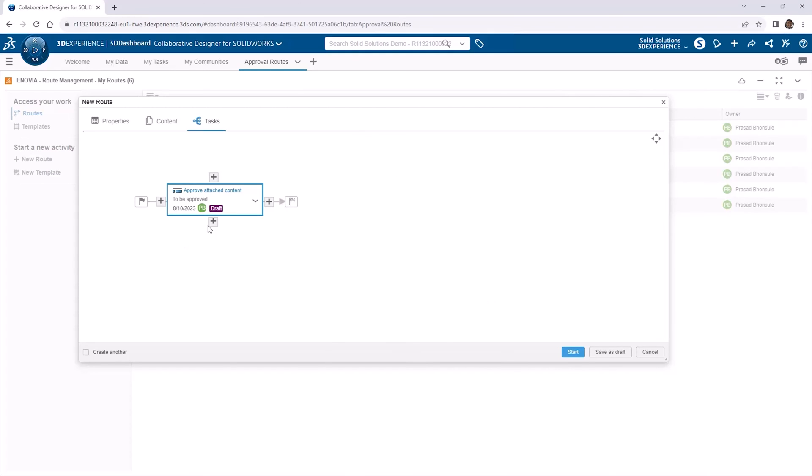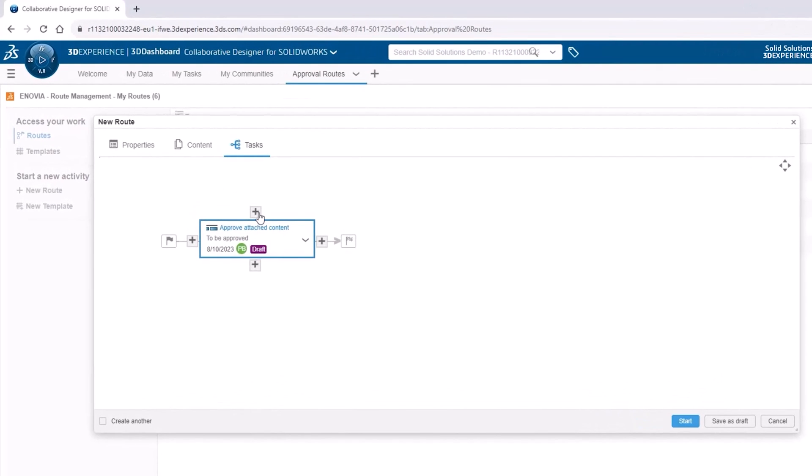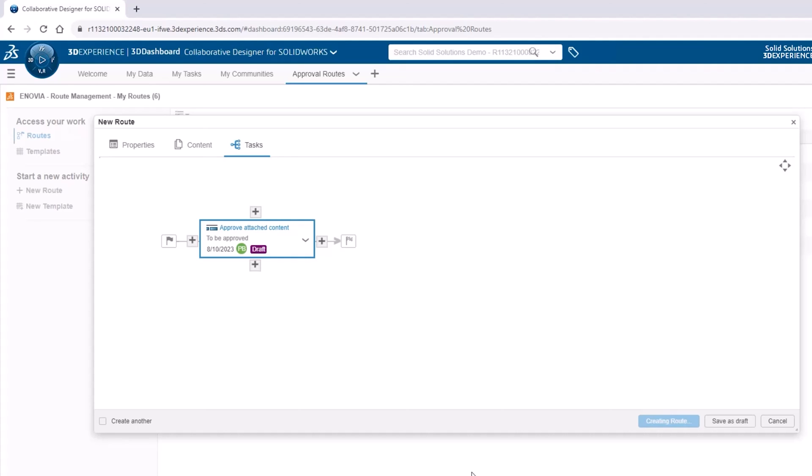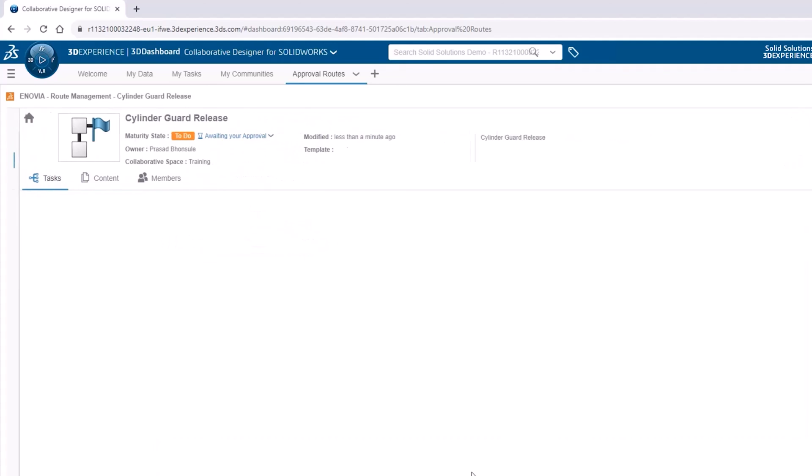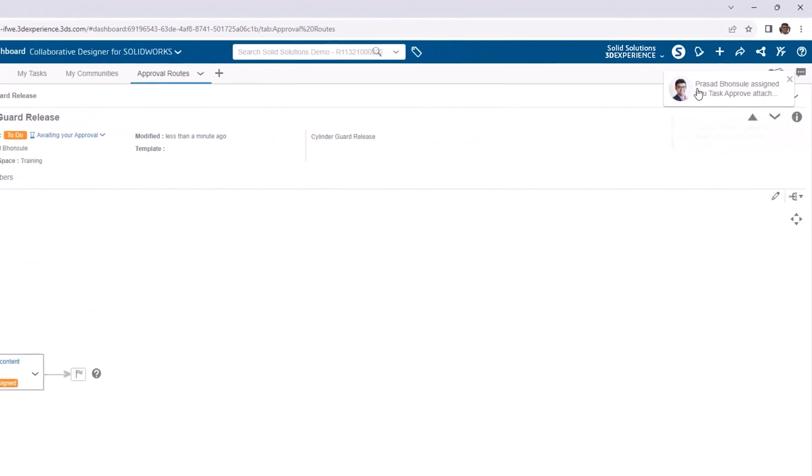Around the task we have these plus symbols here, that let us add additional stages. We could make this more complex with parallel approval, where you might want at least one of three or four potential approvers. Or you might want multiple people to have to sign off on something. For now, we'll stick with our single stage, and click Start to alert the assigned person by a notification that a route has started, and they've got something to do.